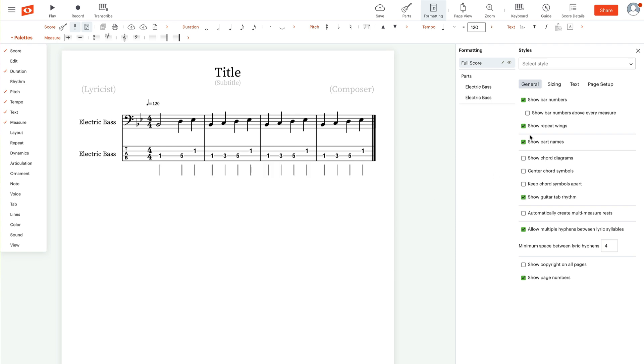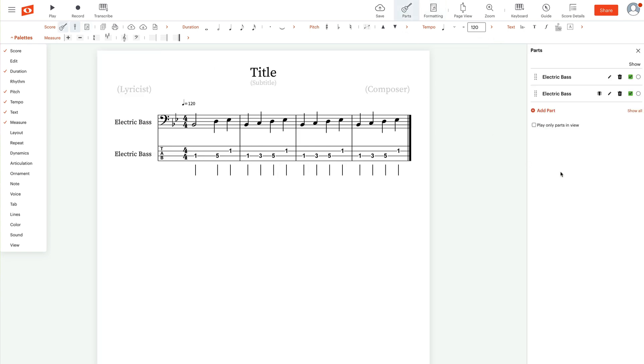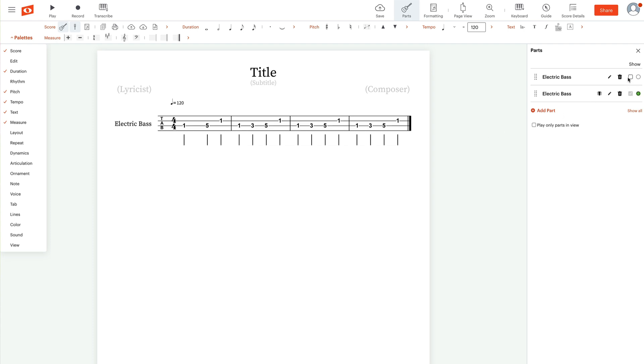So we're going to show it because the other thing that we can do, let's go back to parts and let's deselect. Now that I've got my tab, let's say I don't really want to see the notation. So what I can do is just deselect the electric bass and now it's showing just my tab. So if I want just tab showing, I might want the notation values showing down below. It's up to you. You have options.